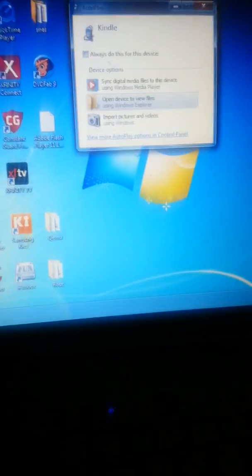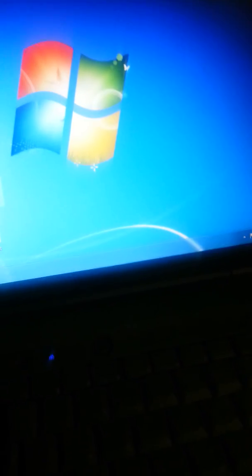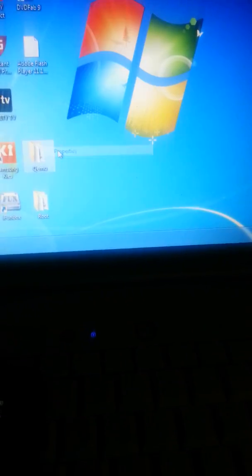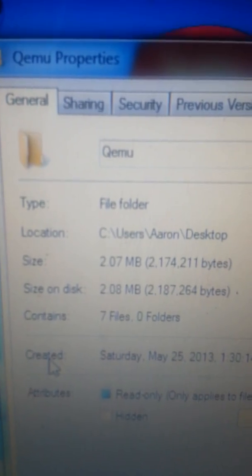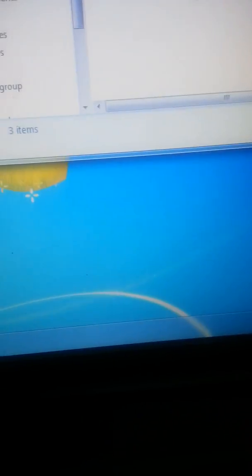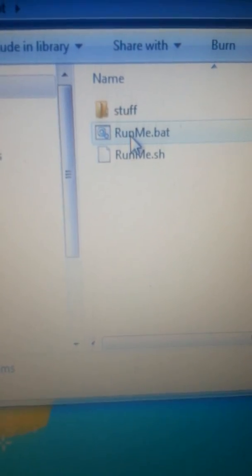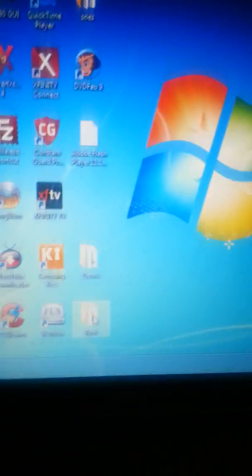So basically, you want to download these two programs right here. QEMU — you want to put that in Google and download that. And you want to download Root Run Me — put that in Google too. It's real easy. You do QEMU first, then Root second. Reboot, and you're finished.